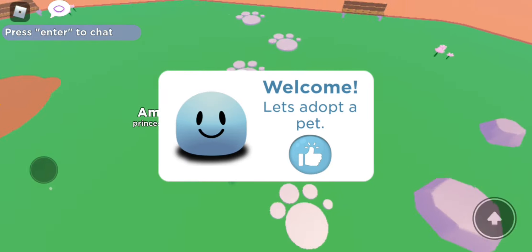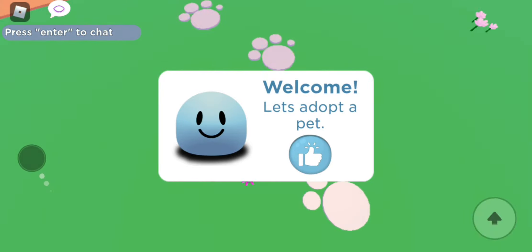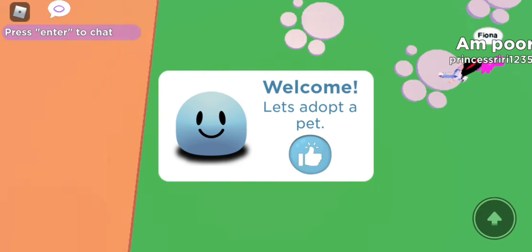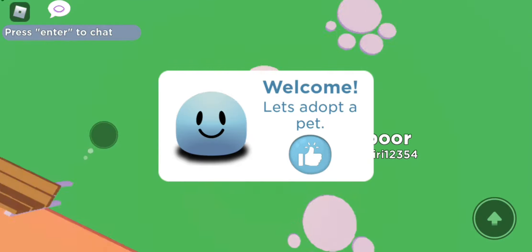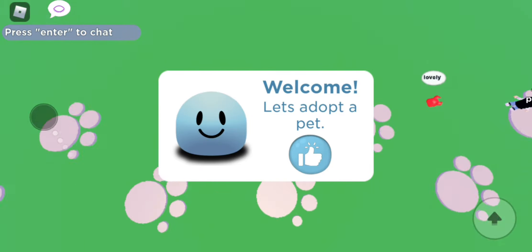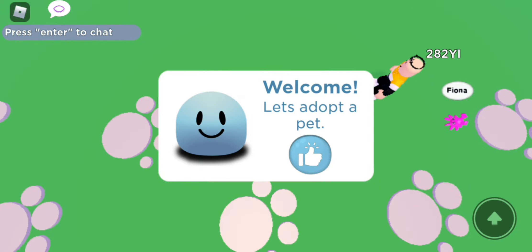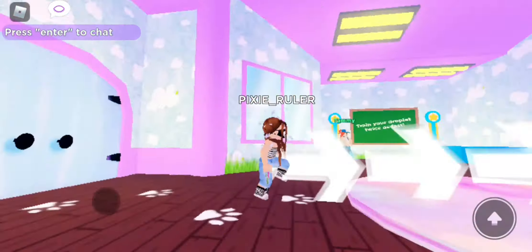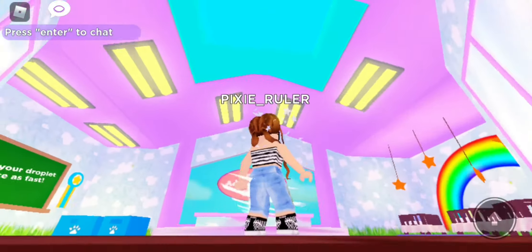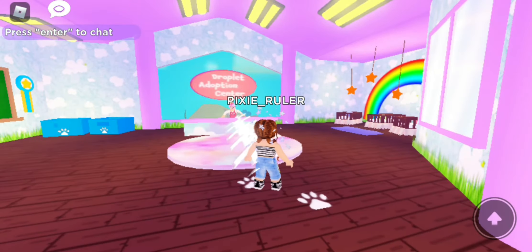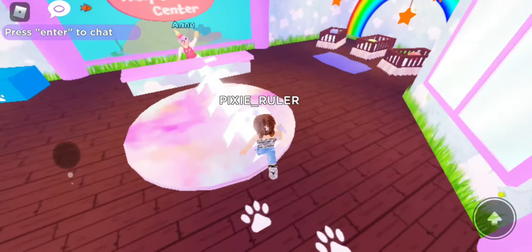Welcome back to my channel! Today I'm in My Droplets — I've never played this game before. Let's adopt a pet. I think this is the adoption center.